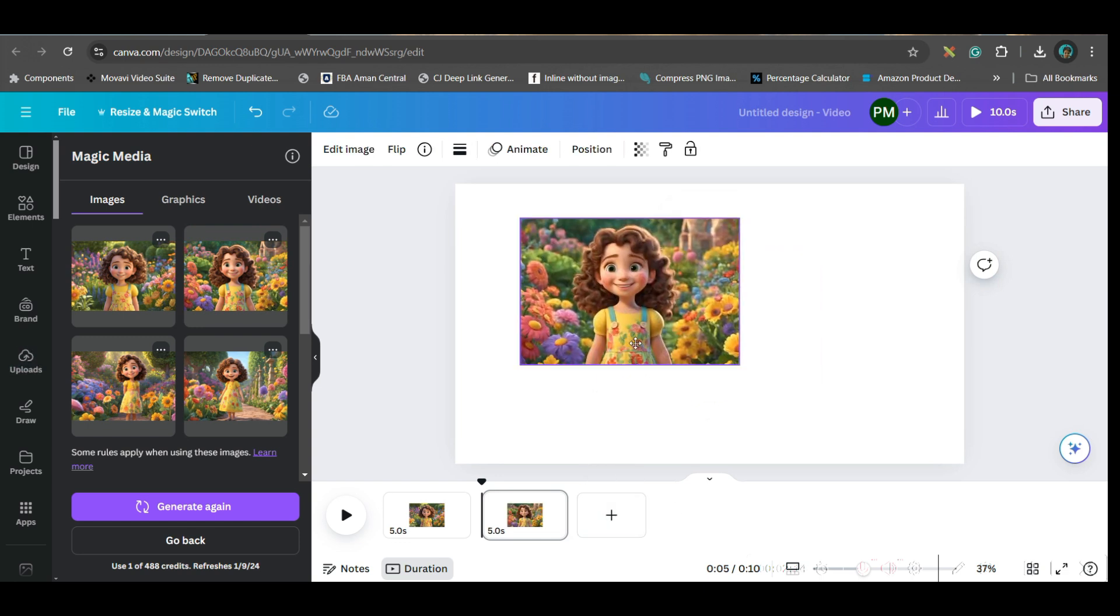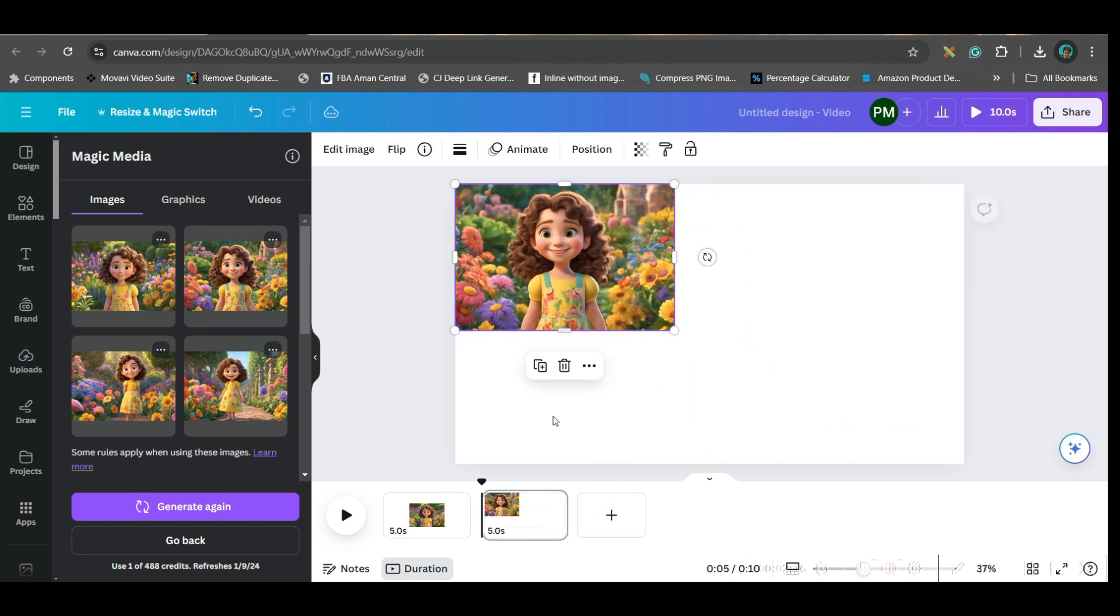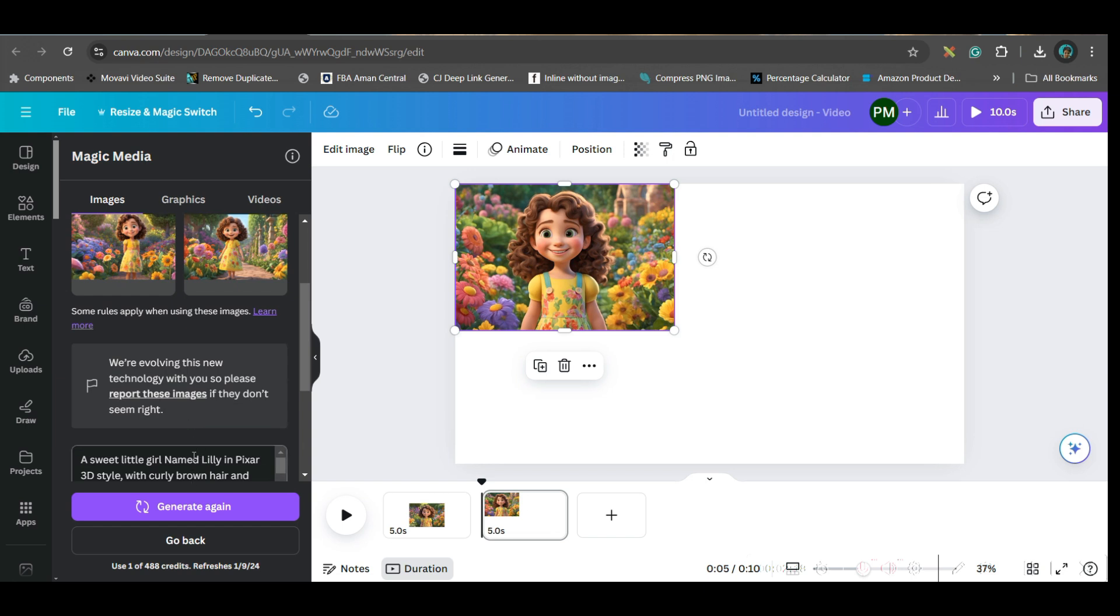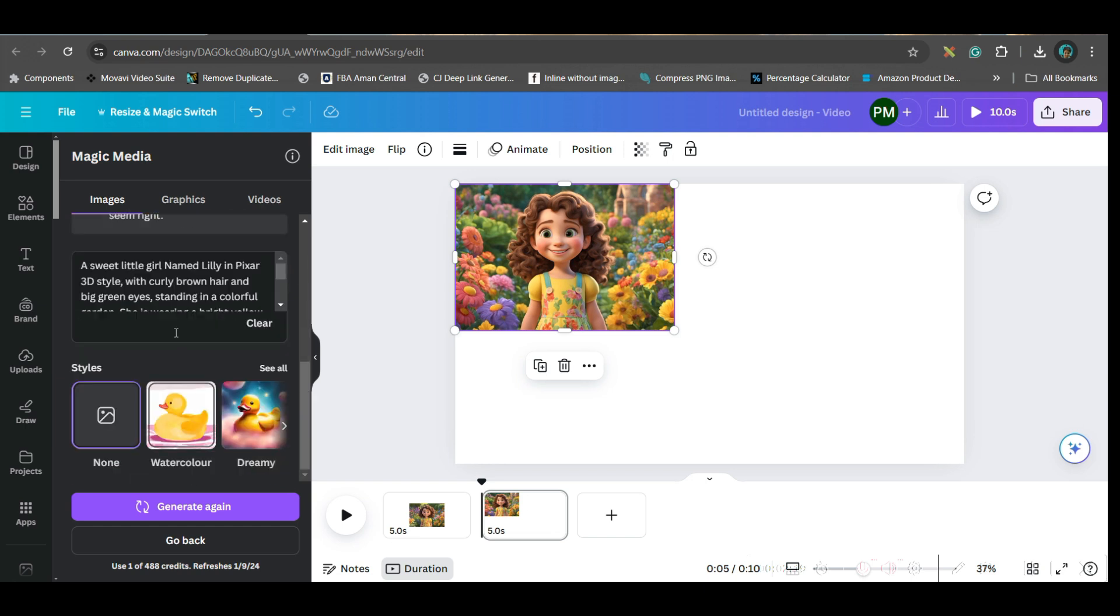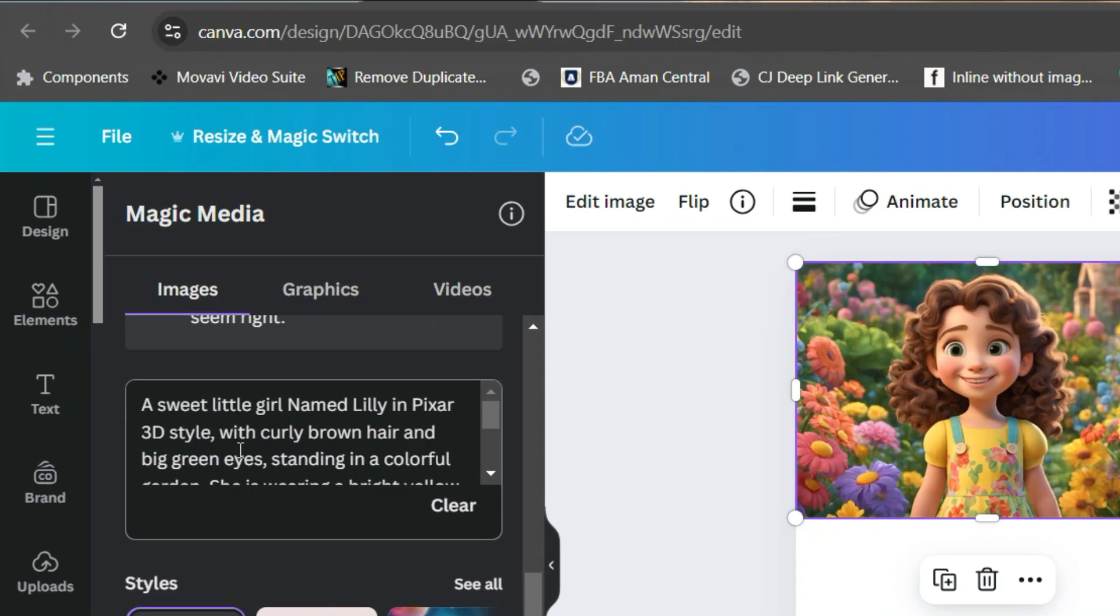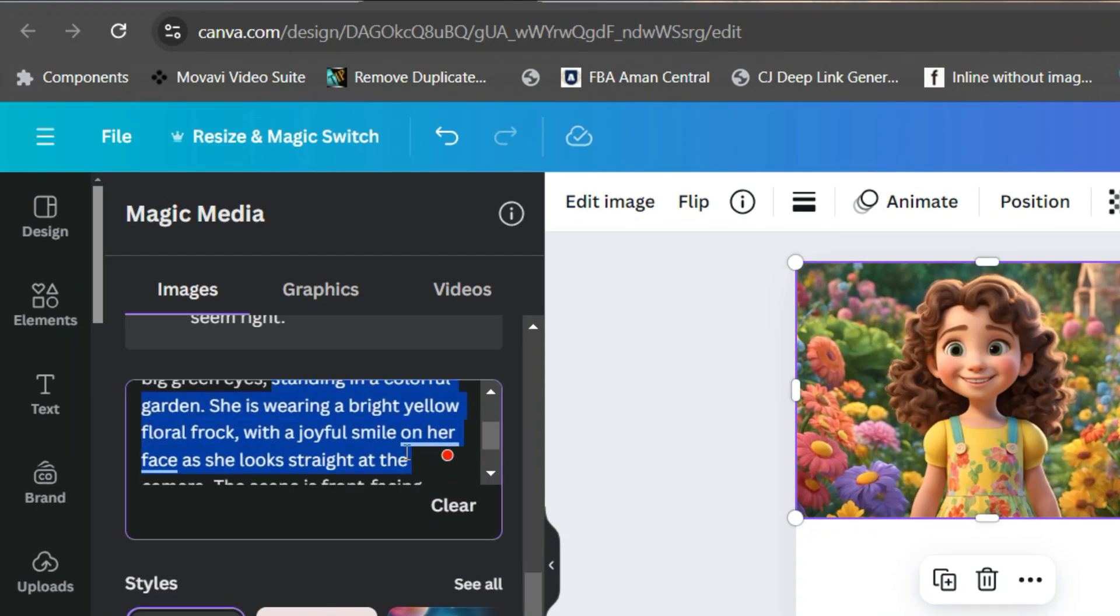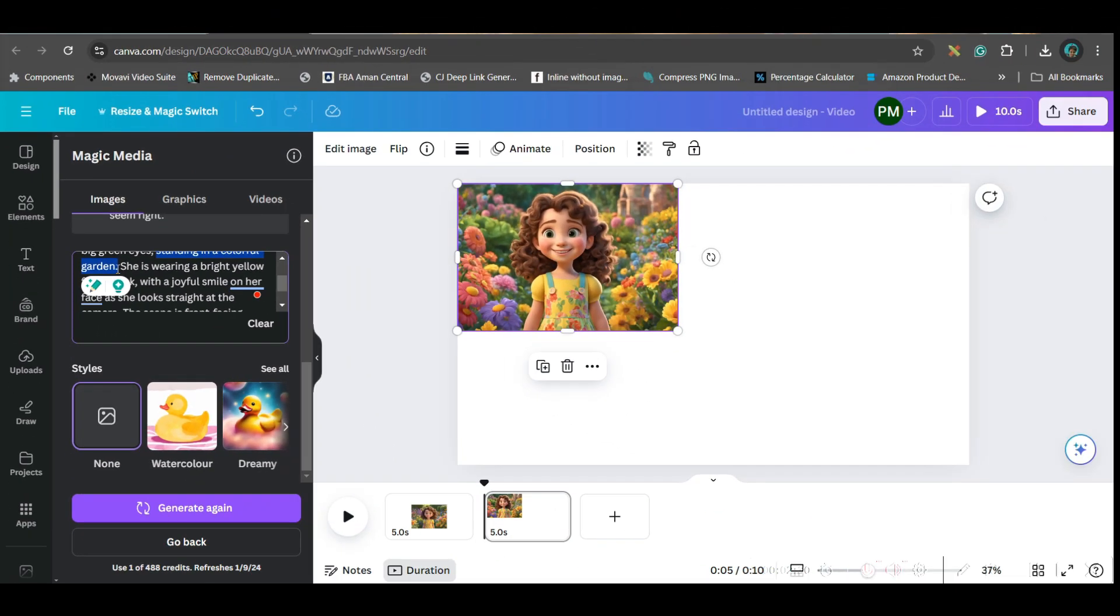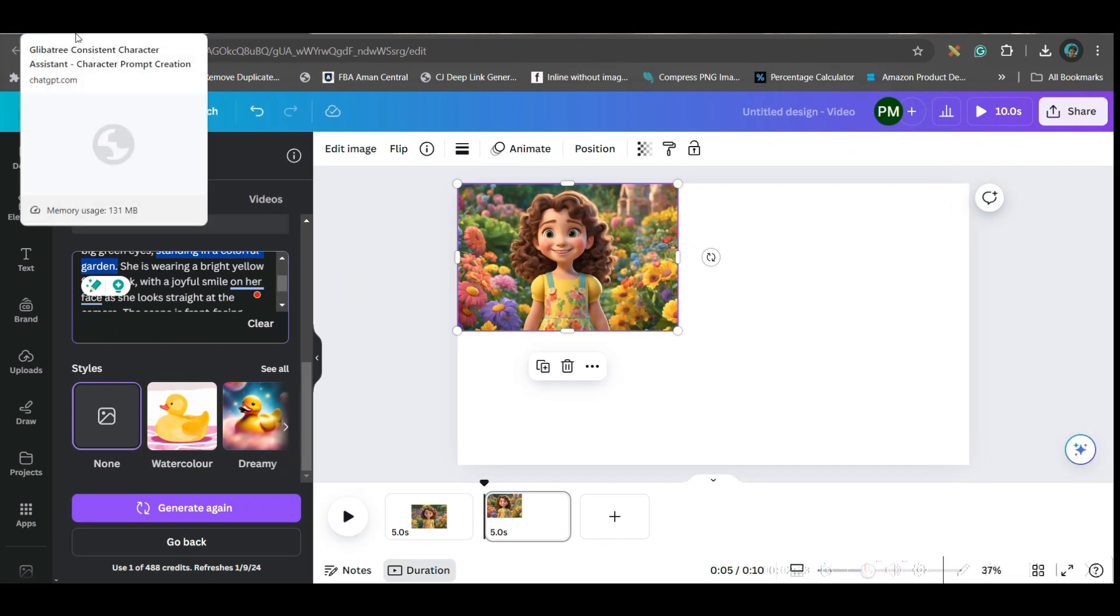Next, I will be changing the gesture. I'll come downward and I will just change this part: 'standing in a colorful garden.' This part I will change, so this time I will be using some other gesture.